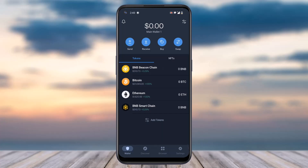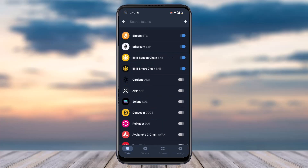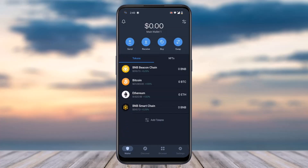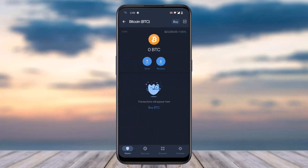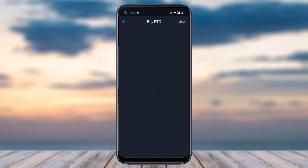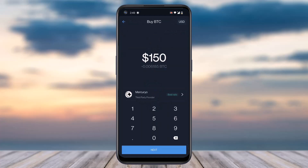Tap on 'Add Tokens' and then simply toggle the bar which says Bitcoin. Once you've done that, simply tap on the option Bitcoin. Then on the top right corner of your screen you can see the option 'Buy' — simply tap on it.